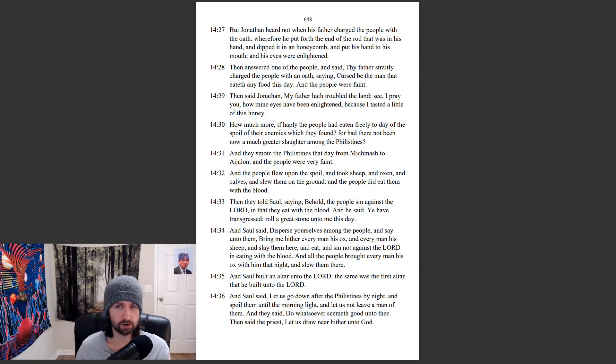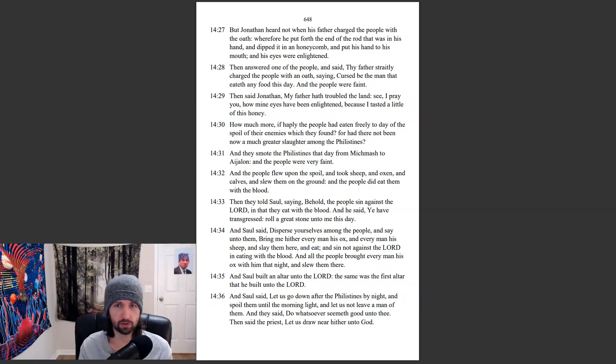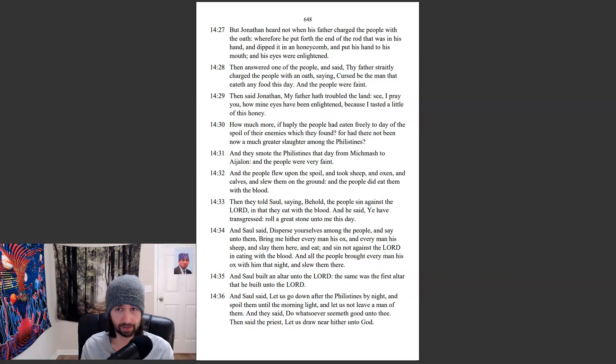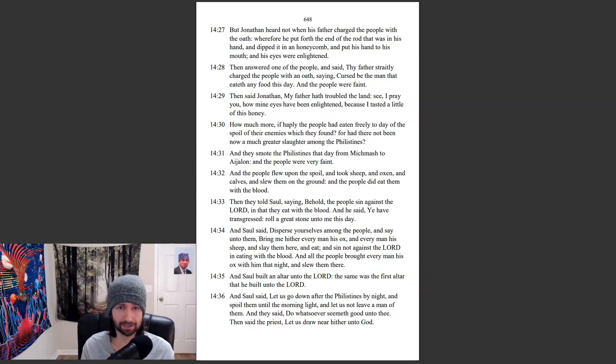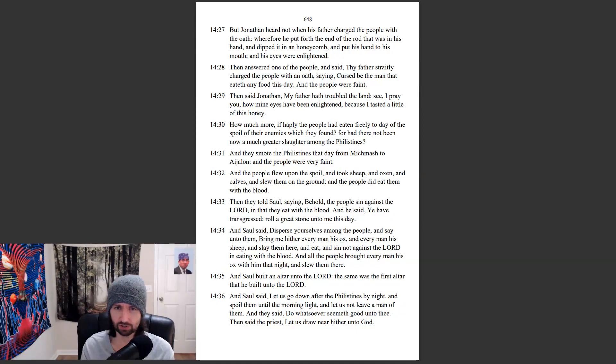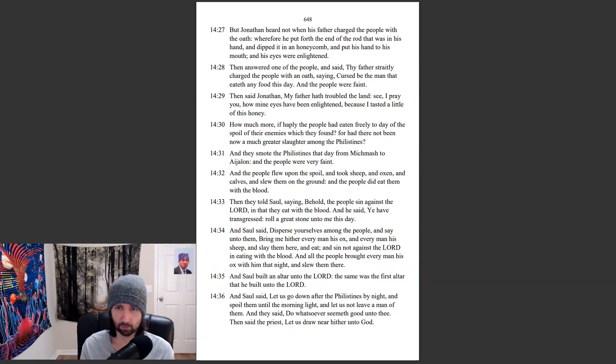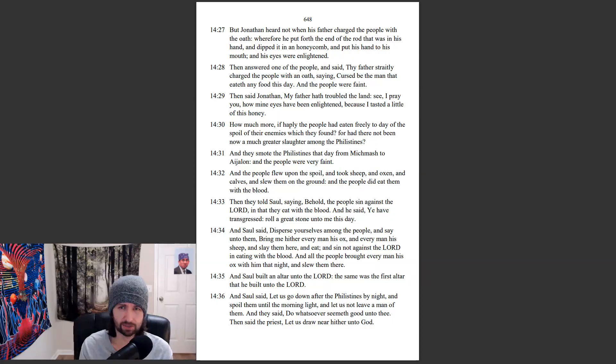But Jonathan heard not when his father charged the people with the oath. Wherefore, he put forth the end of the rod that was in his hand, and dipped it in a honeycomb, and put his hand to his mouth, and his eyes were enlightened. Then answered one of the people, and said, Thy father straightly charged the people with an oath, saying, Cursed be the man that eateth any food this day. And the people were faint.